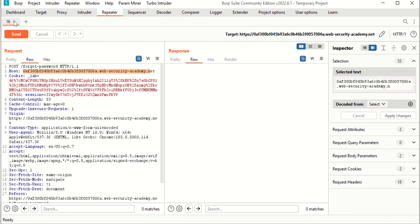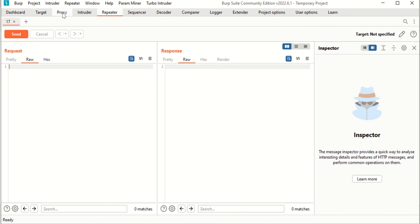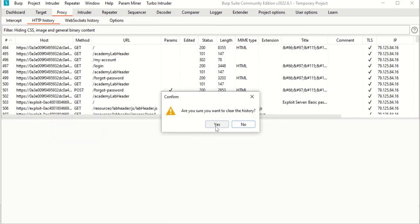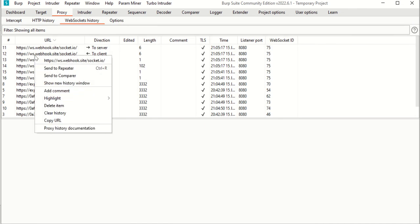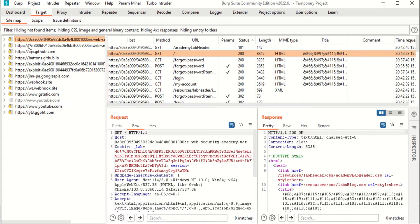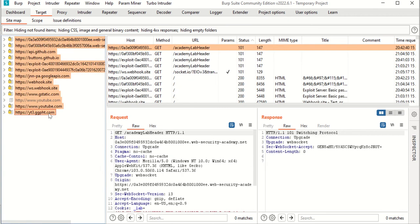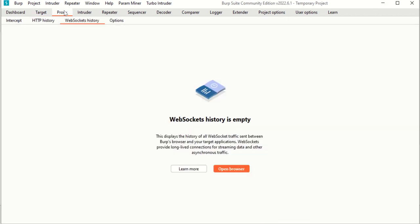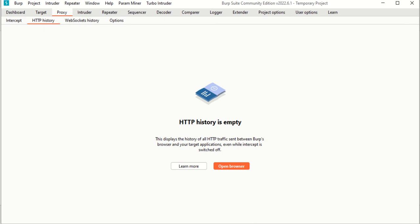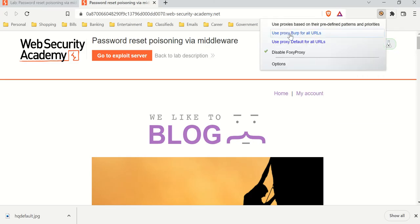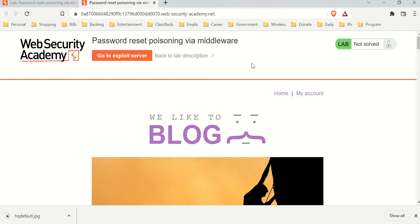Let's clear the history, clear the web sockets, and clear the targets — delete all selected items. Everything is cleared. Let's turn on Burp Suite, the URL is set to use Burp Suite, and we're good to go.